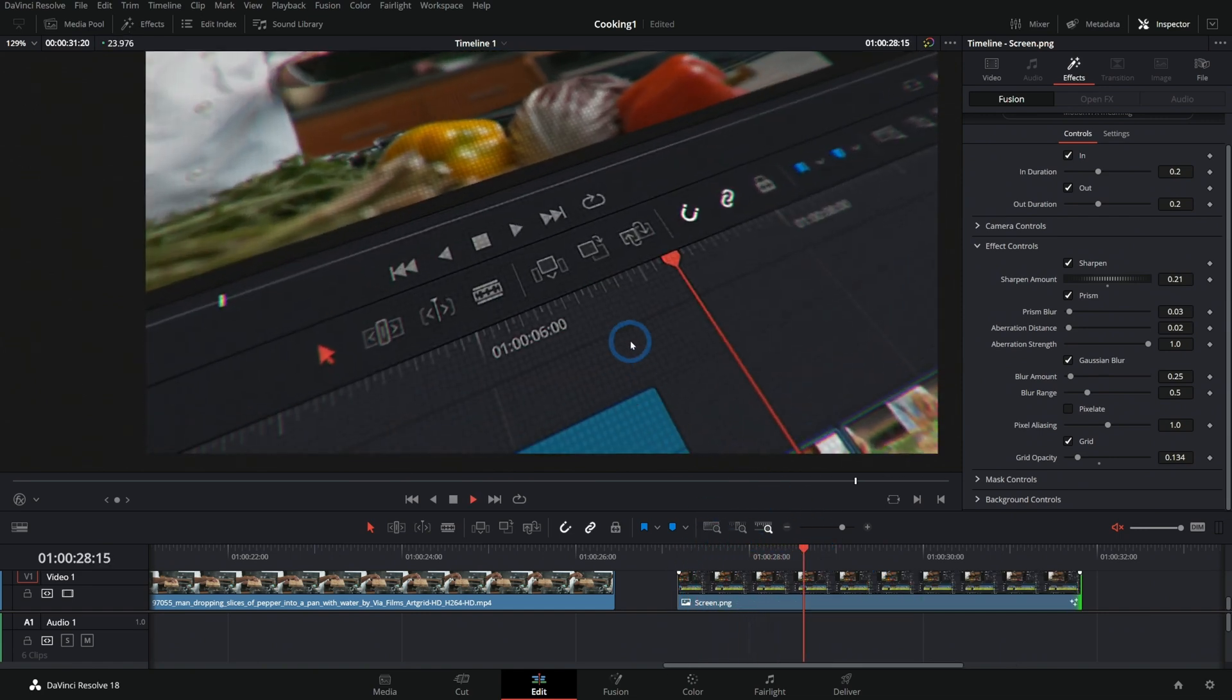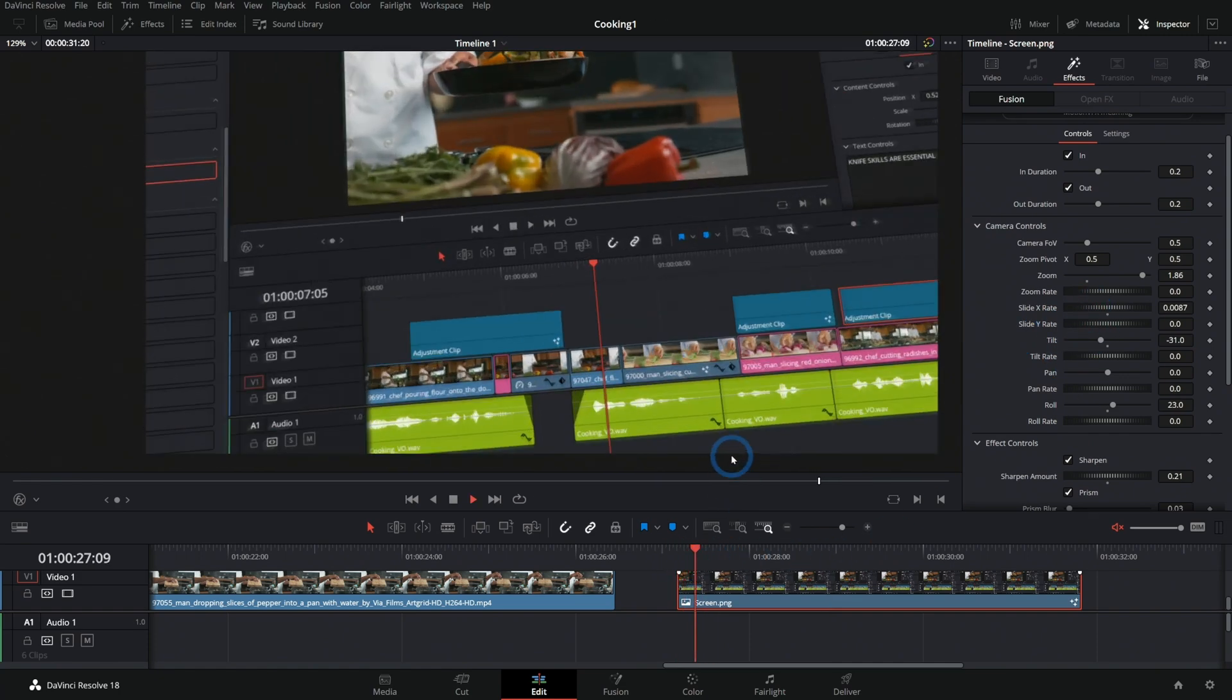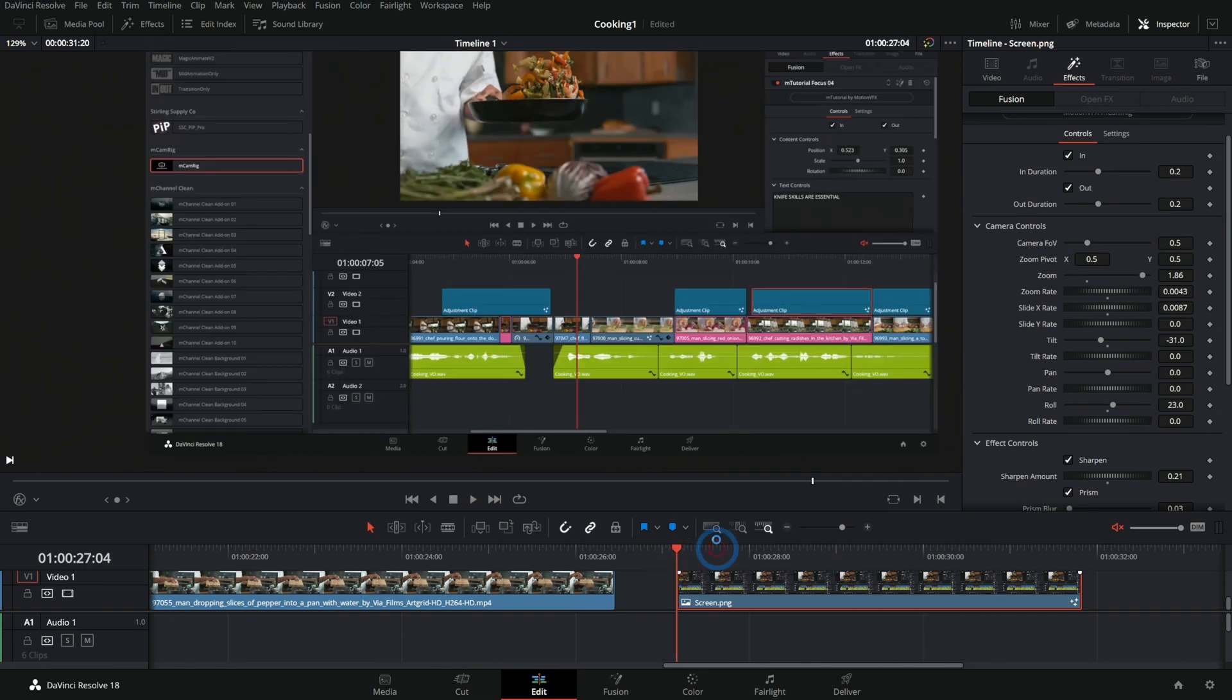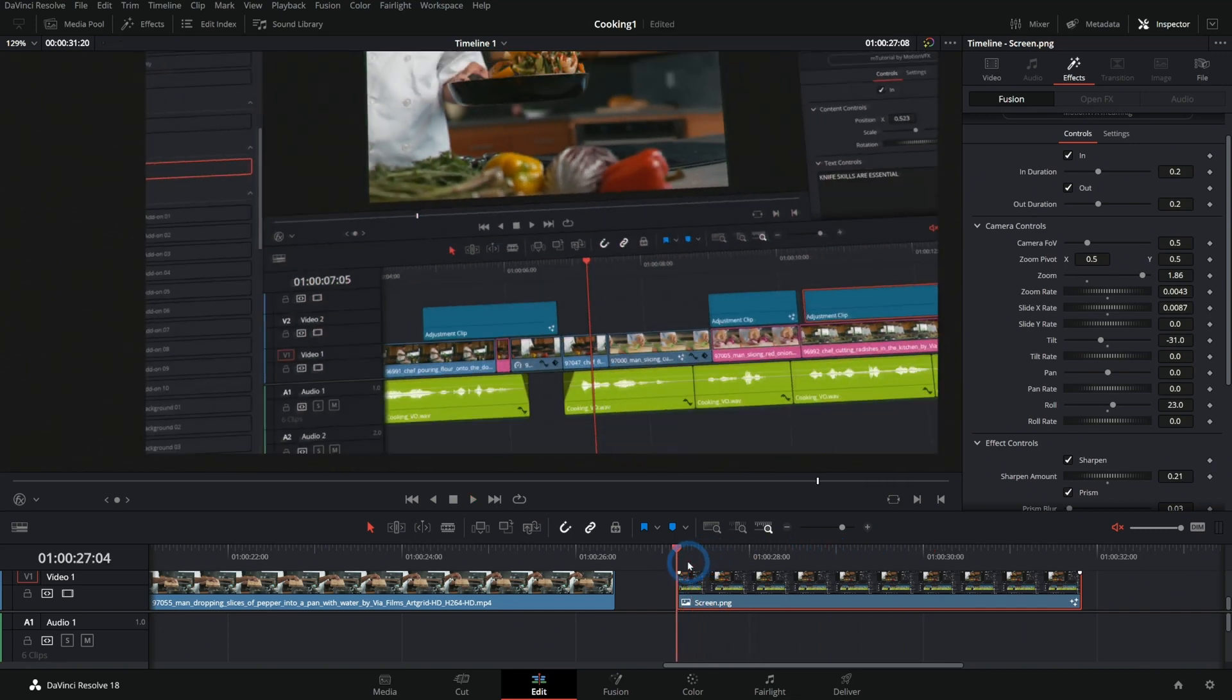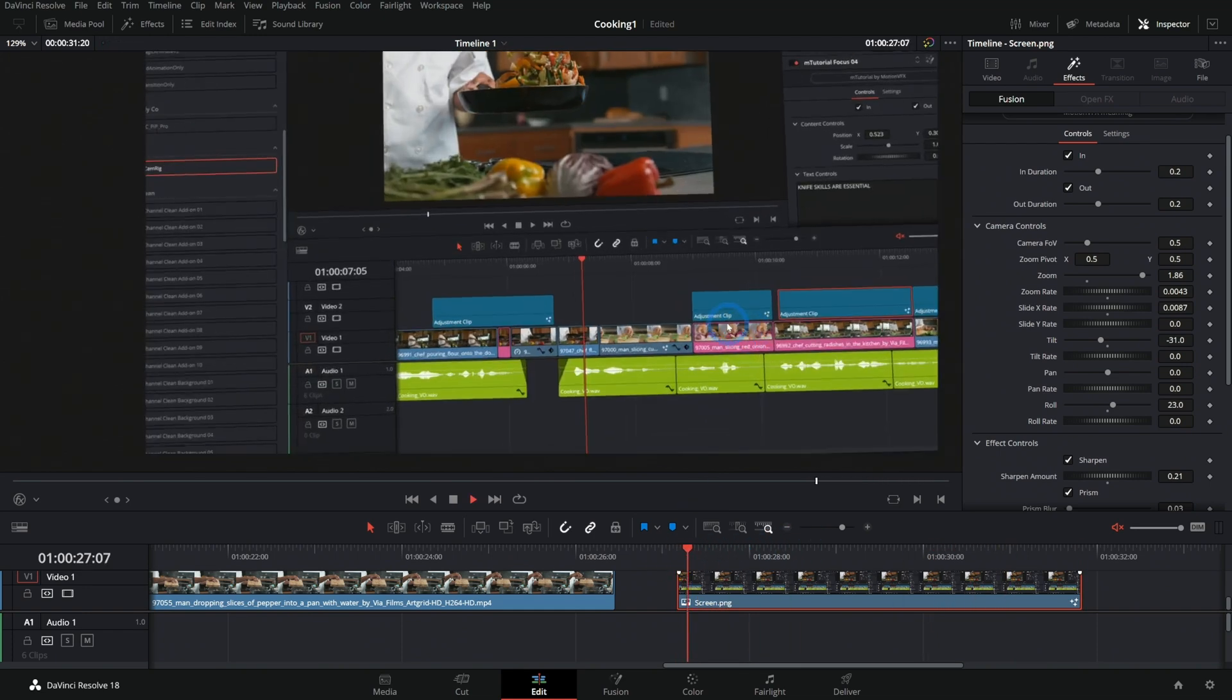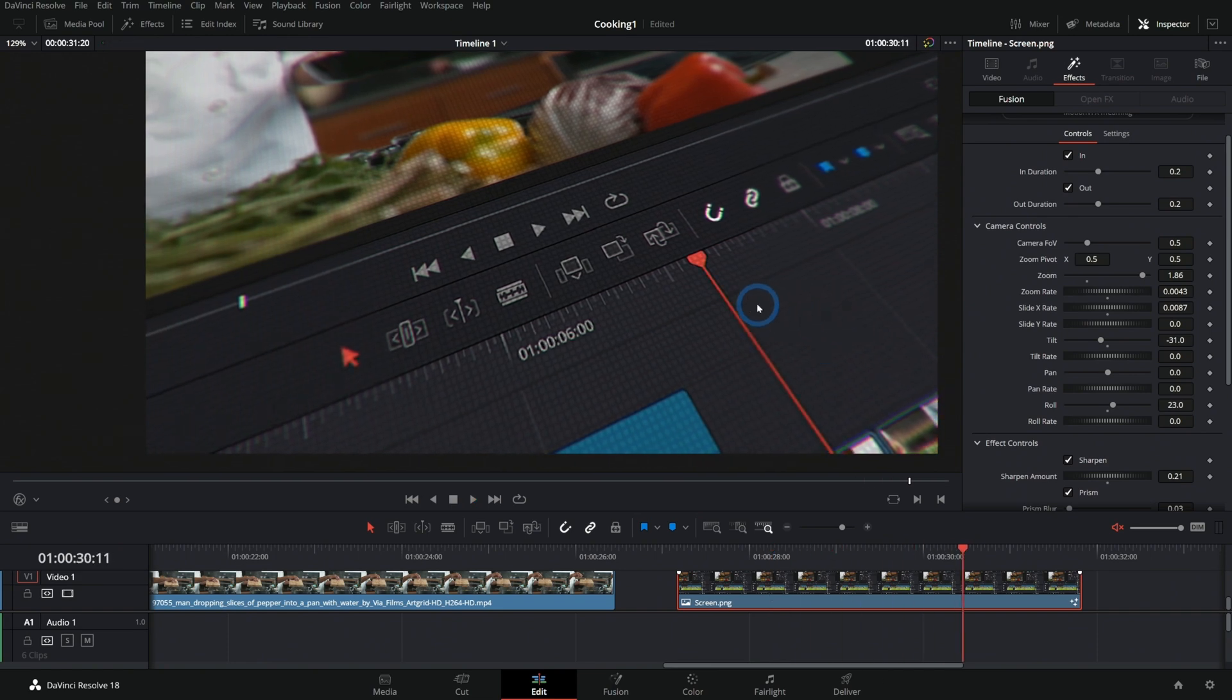And not only can we have it animate in, but we can have this kind of move in the middle as well. You can select this, go over to camera controls, and we'll just say slide X rate. We'll push that up a little bit. We'll have this kind of dolly to the left a little bit as it goes. Have it keep zooming in to just a really nice movement that would take forever to do just like in Fusion or whatever. What a nice way to highlight part of your screen. Such a cool thing.